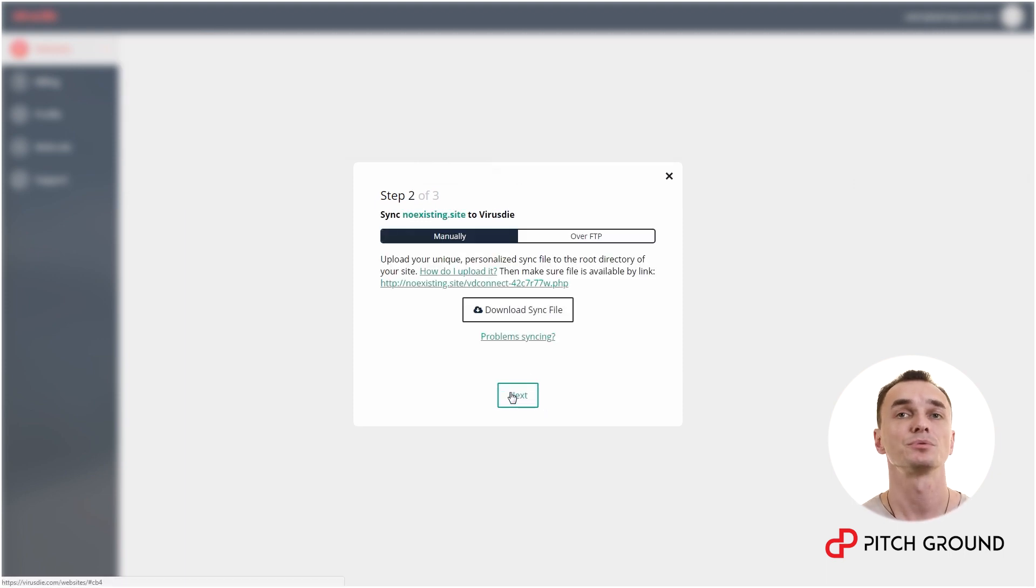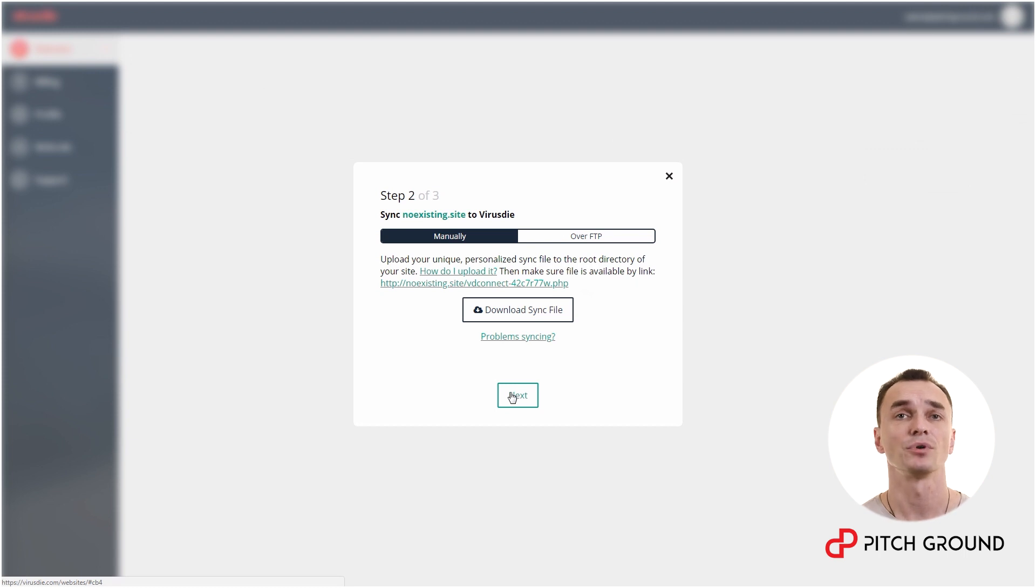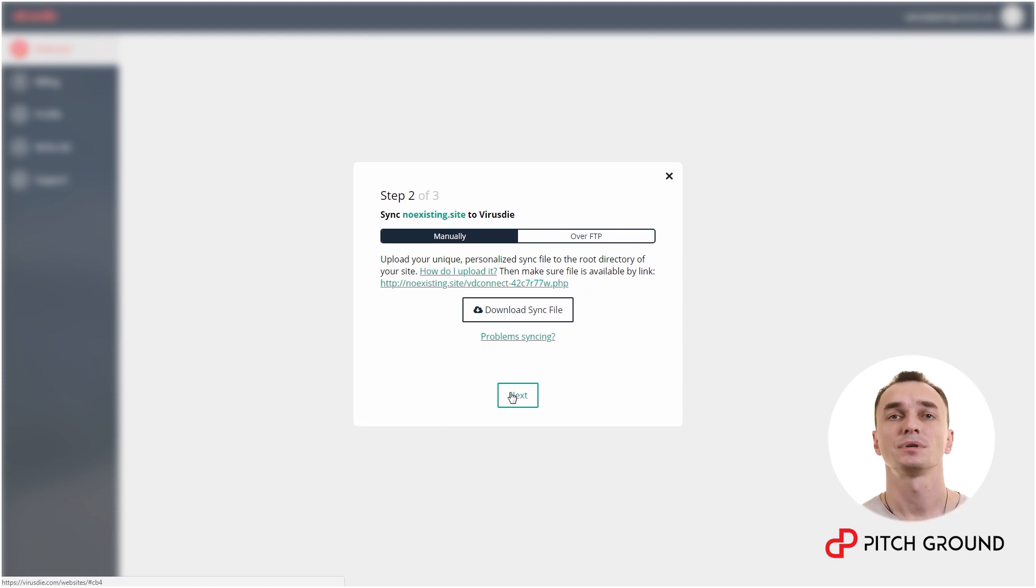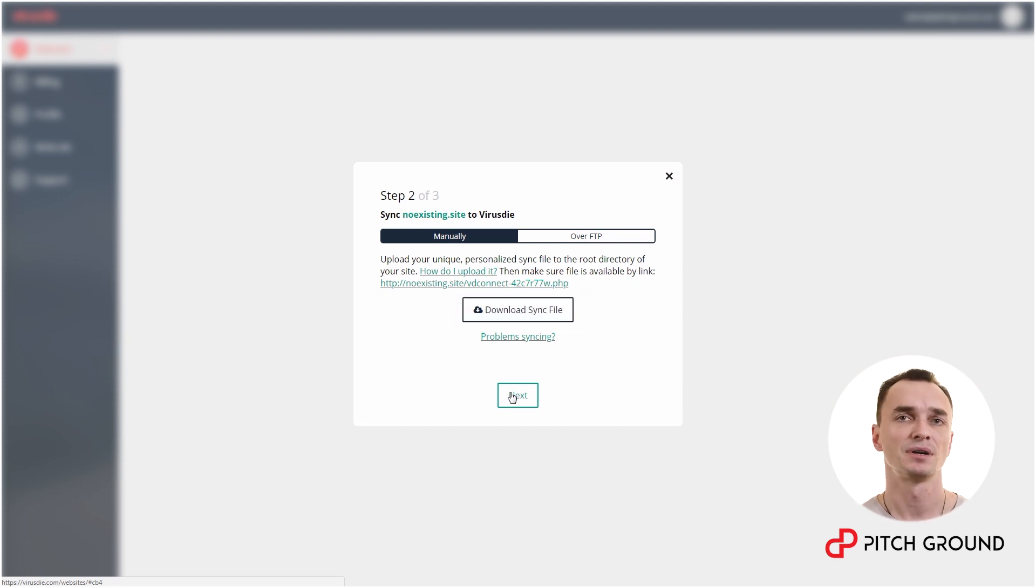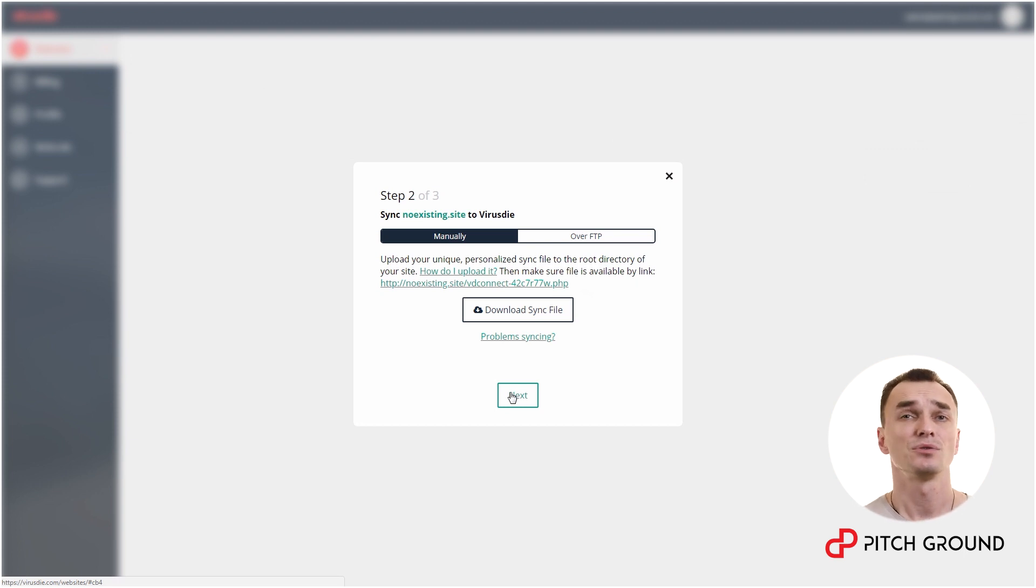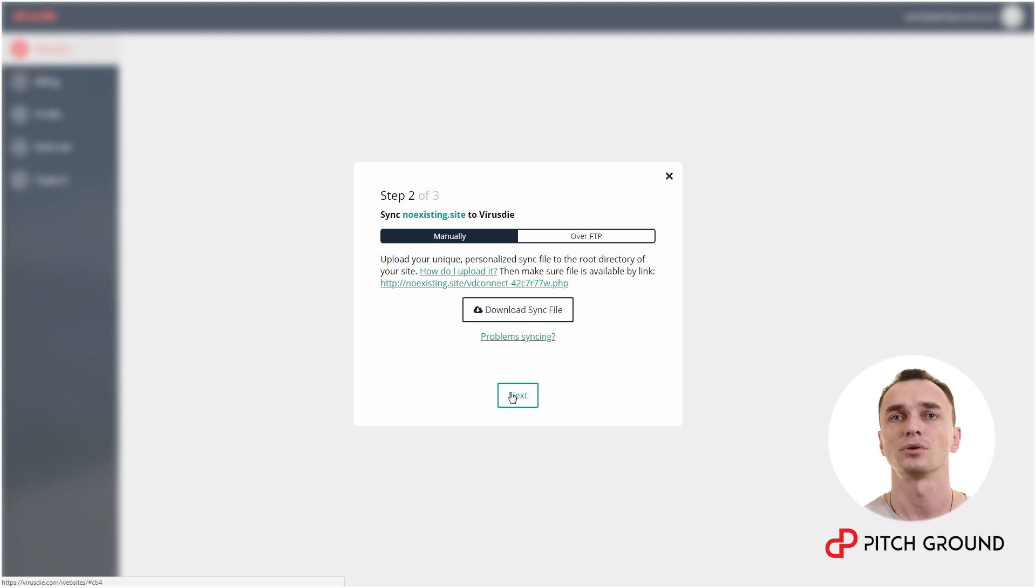Now, basically what you need to do is download the sync file and put it straight to the root folder of your website. And here you have two options. You can do it manually. In this case you need to download the sync file to your computer and then upload it to your website's root folder. You can do it via server's built-in file manager or using your FTP client.